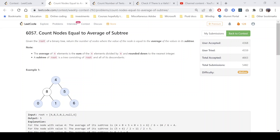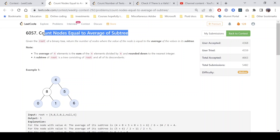Hello everyone, hope you all are doing well. In this video we'll discuss the second problem of the LeetCode GPU contest — problem 2265. It's a medium level problem and the problem name is 'Count Nodes Equal to Average of Subtree'.